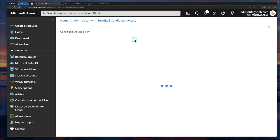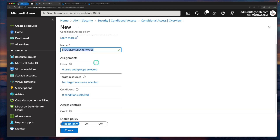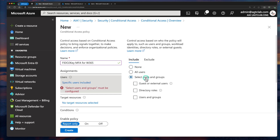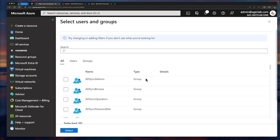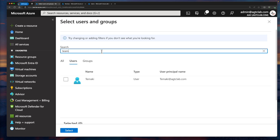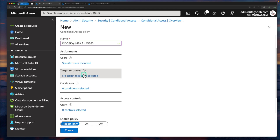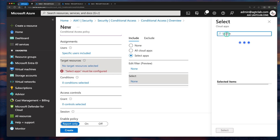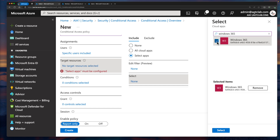Let's create a new policy. I'm going to name it FIDO2 Key MFA for Windows 365. Under Users, instead of adding all users, I'm going to select a particular user. Click on Users and Groups. The right way is to add it to a group, but since I'm testing, I'm going to assign it to one user — Temaki. After that, click on Target Resources. We are going to target it to selected apps, so click on Select and search for Windows 365. Select Windows 365.